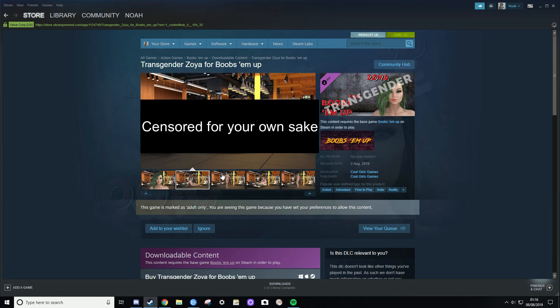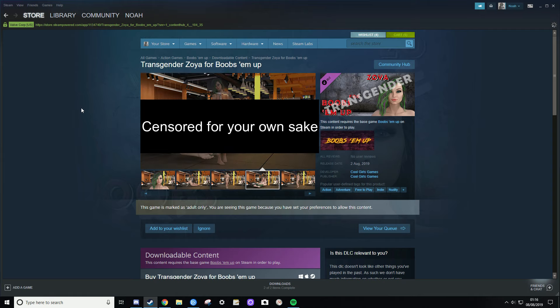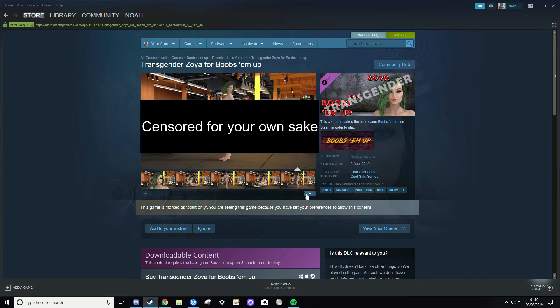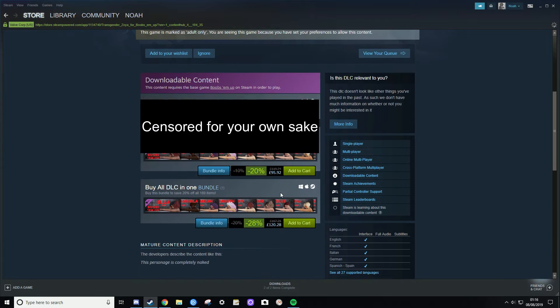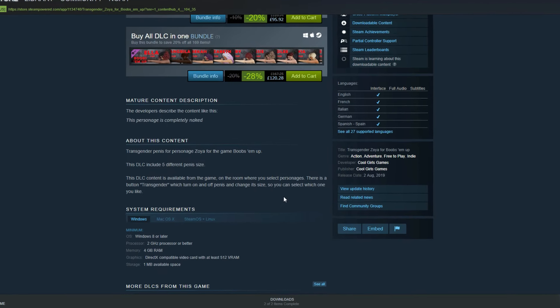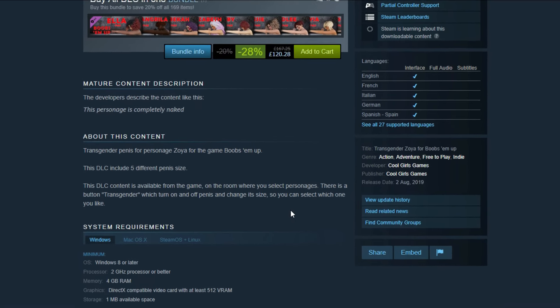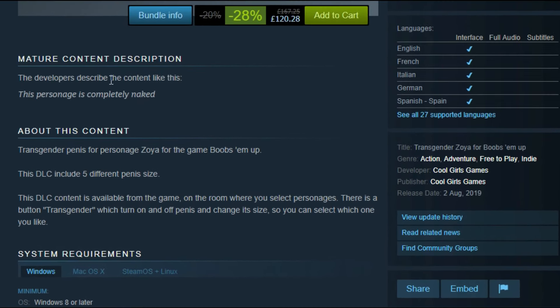Oh I can see it, dude. What the fuck is this? It was released a few days ago, dude. That's a dick on a lady in a video game, dude. The developers described the content like this: this personage is completely naked.